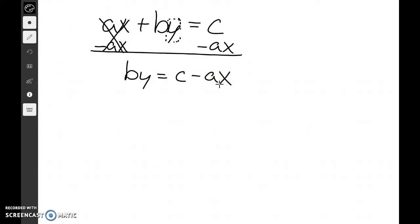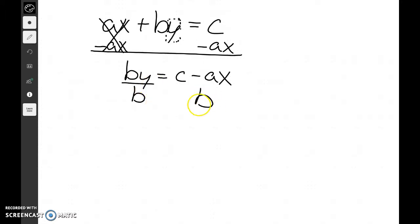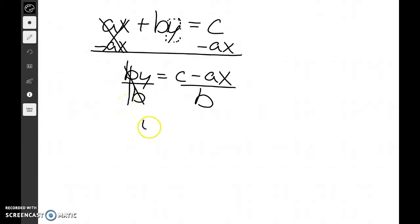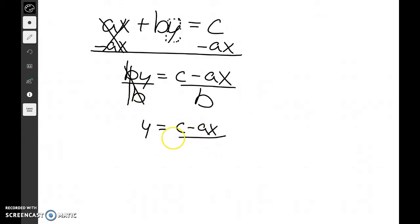Once we get to this point, how do we get rid of the b? We divide both sides by b. The b's cancel out and we're going to get an answer of y equals c minus ax, all divided by b.